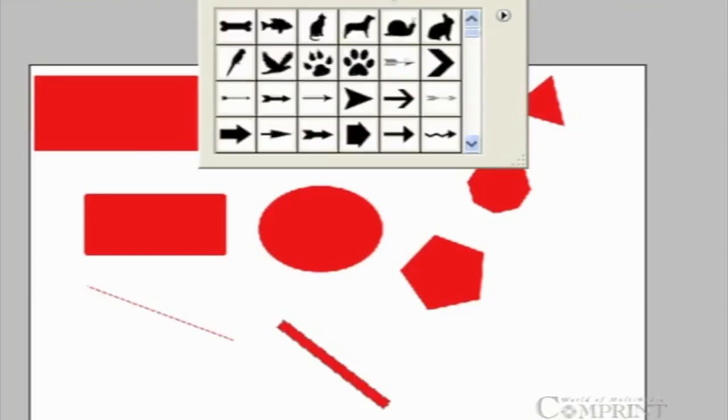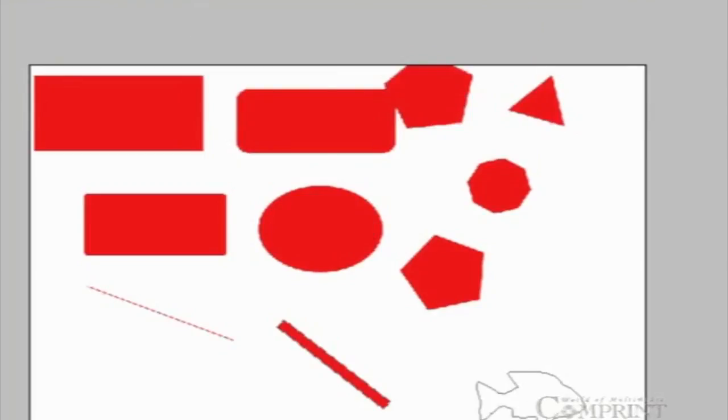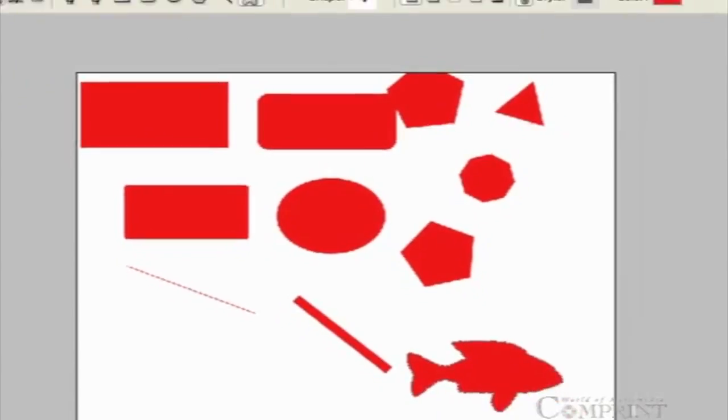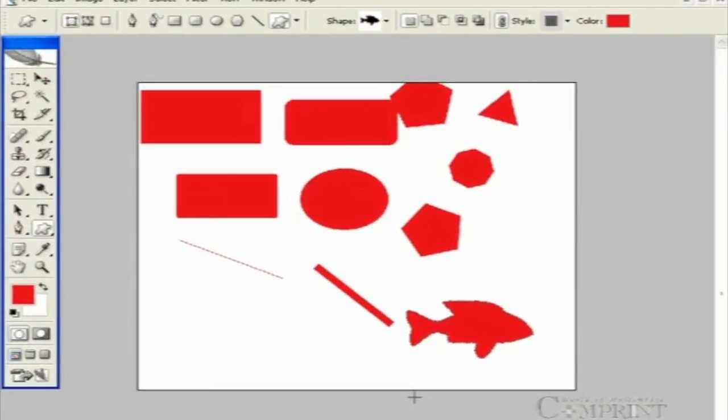By using the custom shape, we can draw different shapes by using custom shape tool in the gallery.